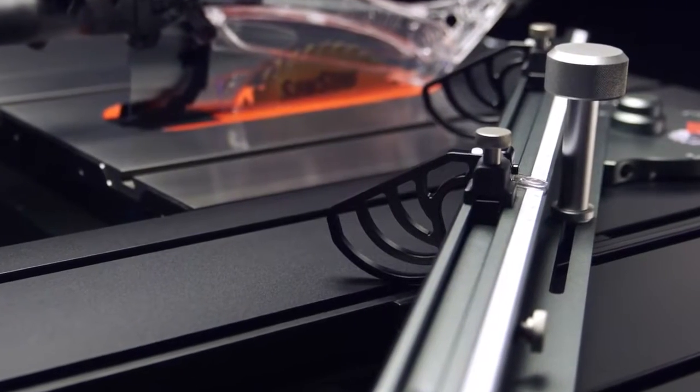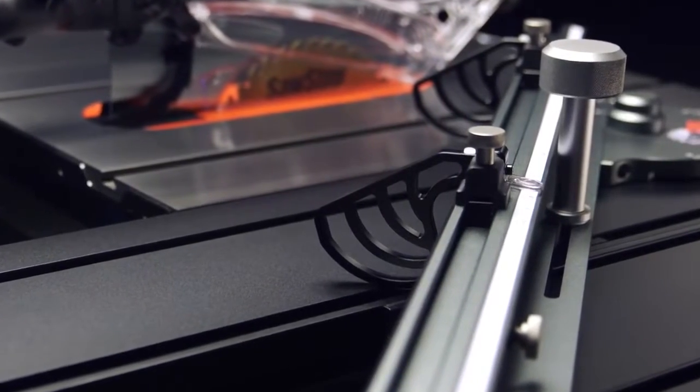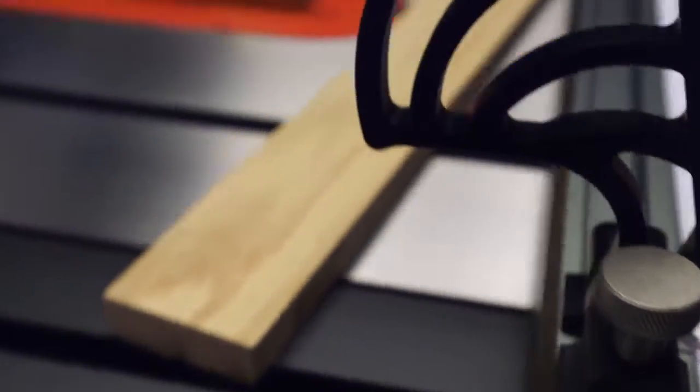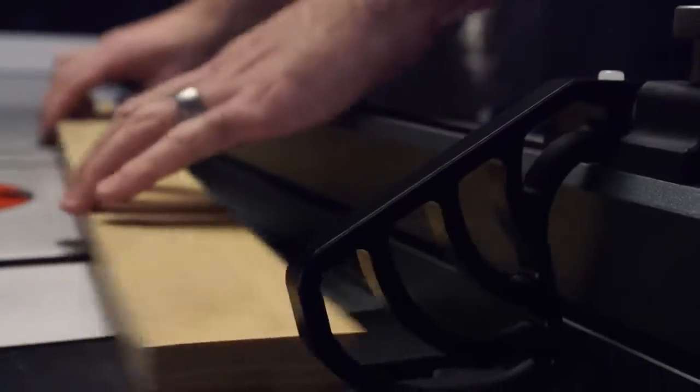These large flip stops with adjustable scale and magnified lenses make it even easier to get accurate, repeatable cuts every time.